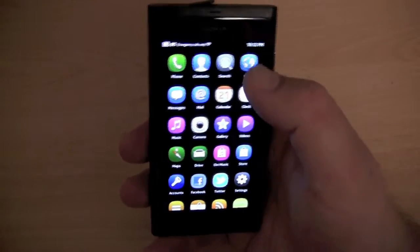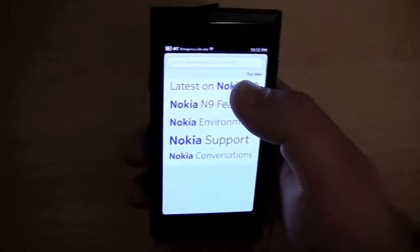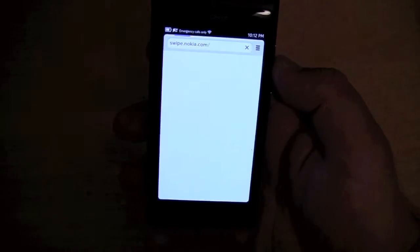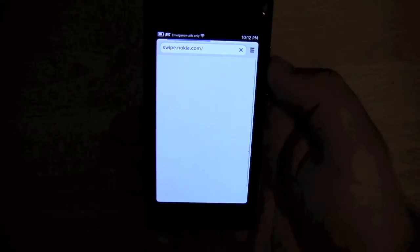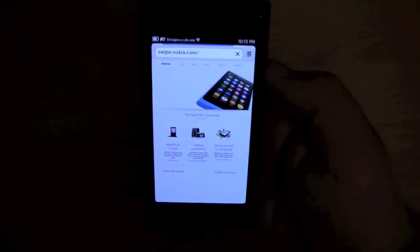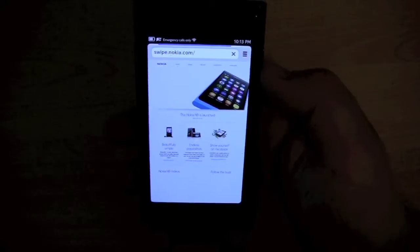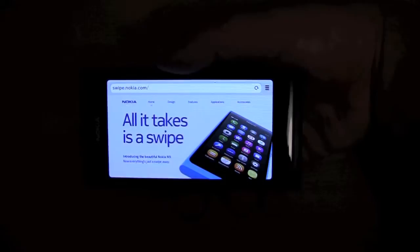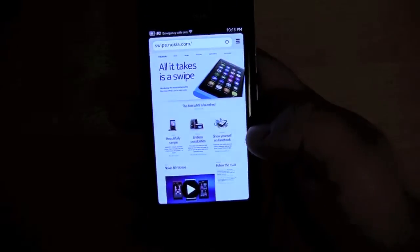We have the web browser. I can go to one of the Nokia websites — I'm currently connected to Wi-Fi and it does take a little while to load. I can obviously view the website in both landscape and portrait mode. The web browser is okay, it's not very fast.